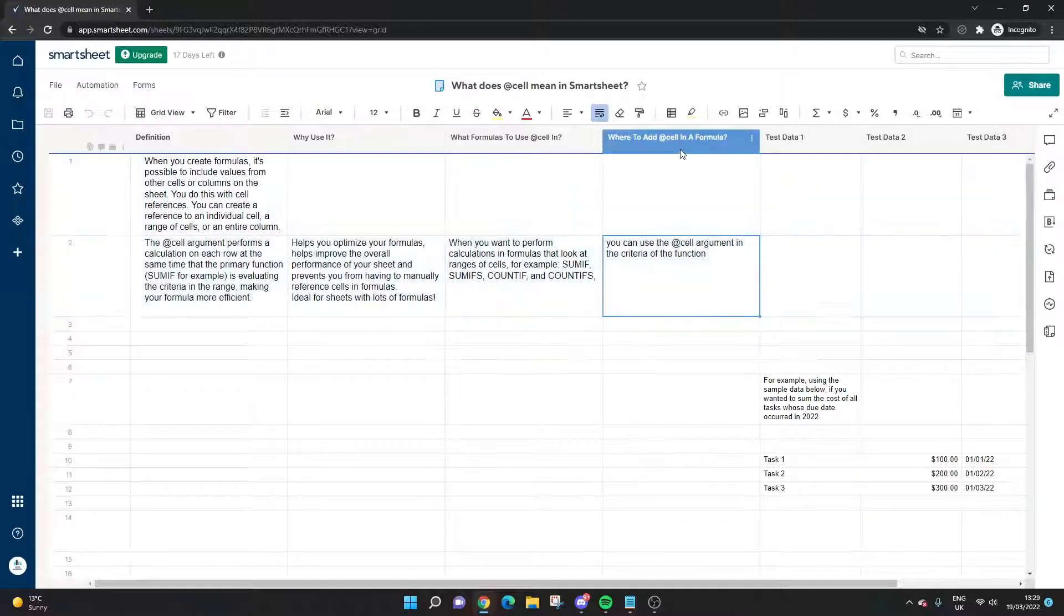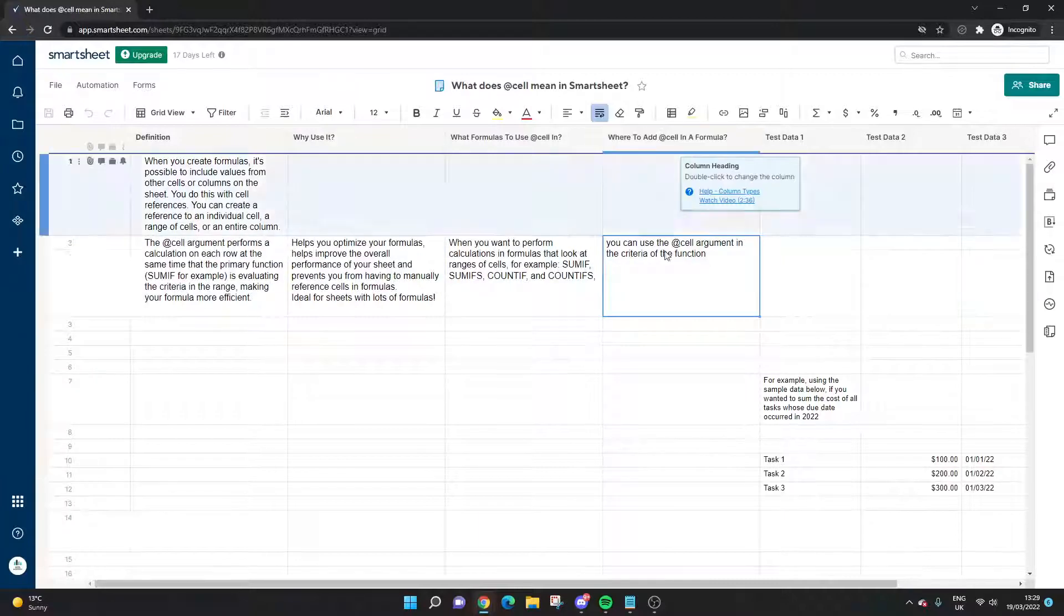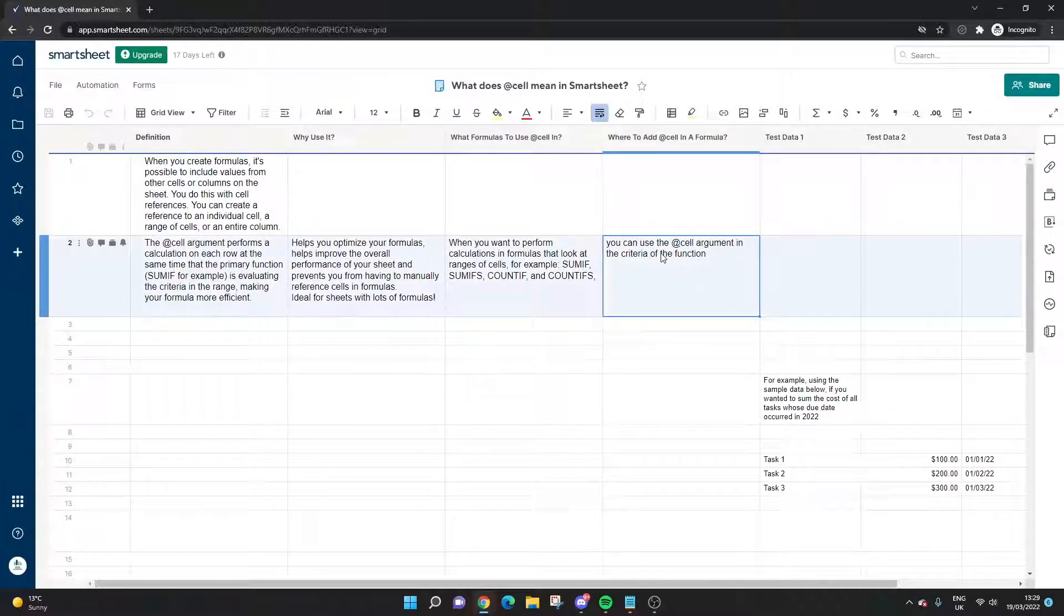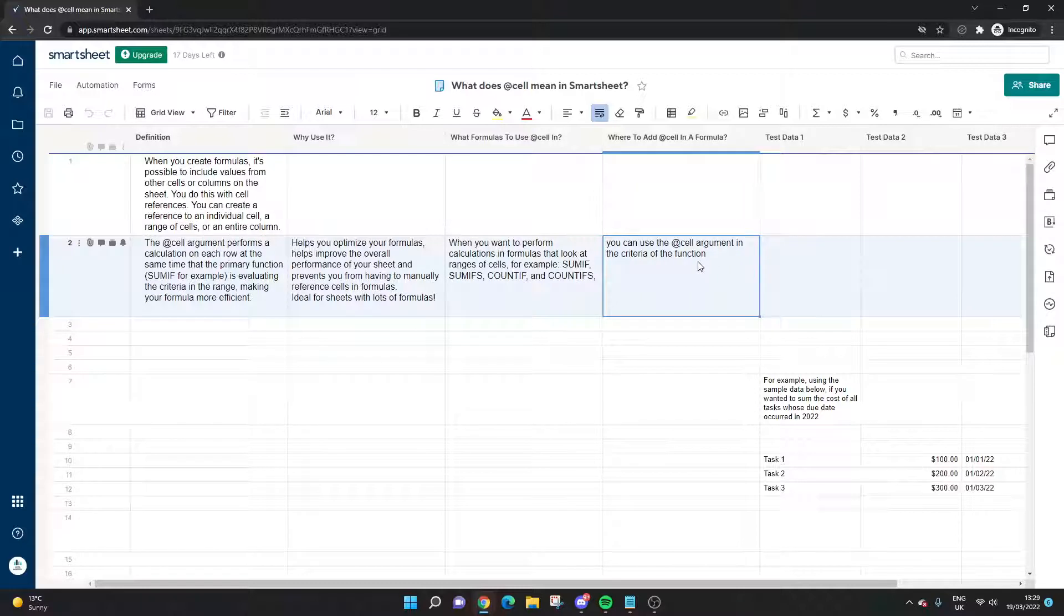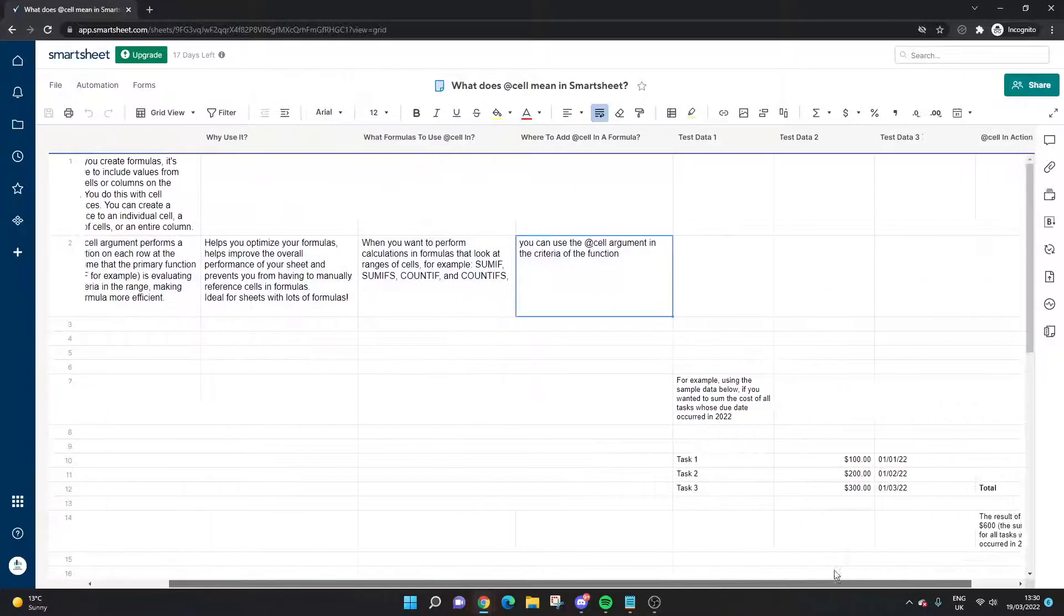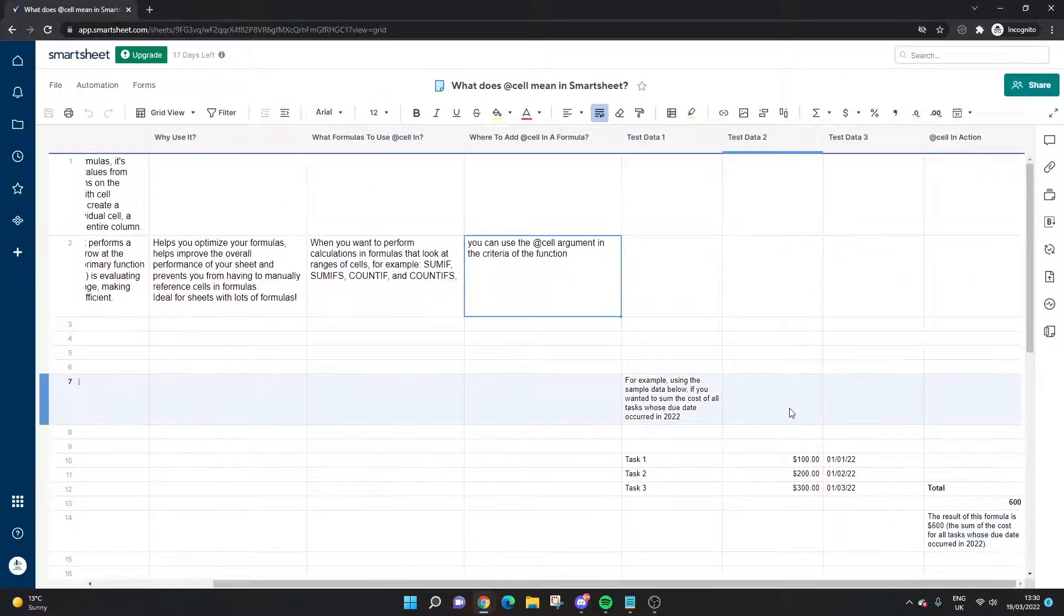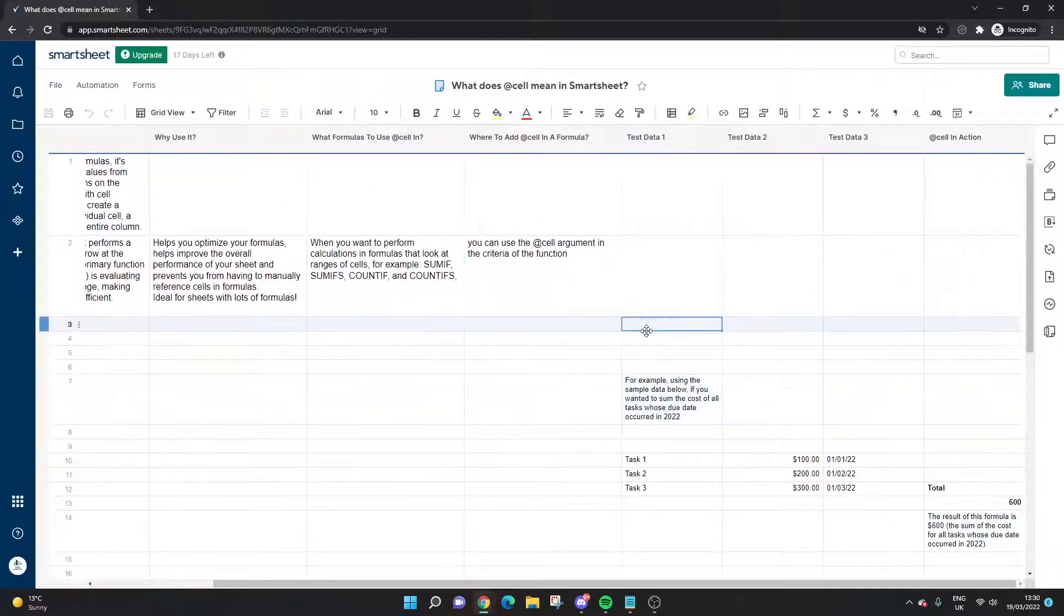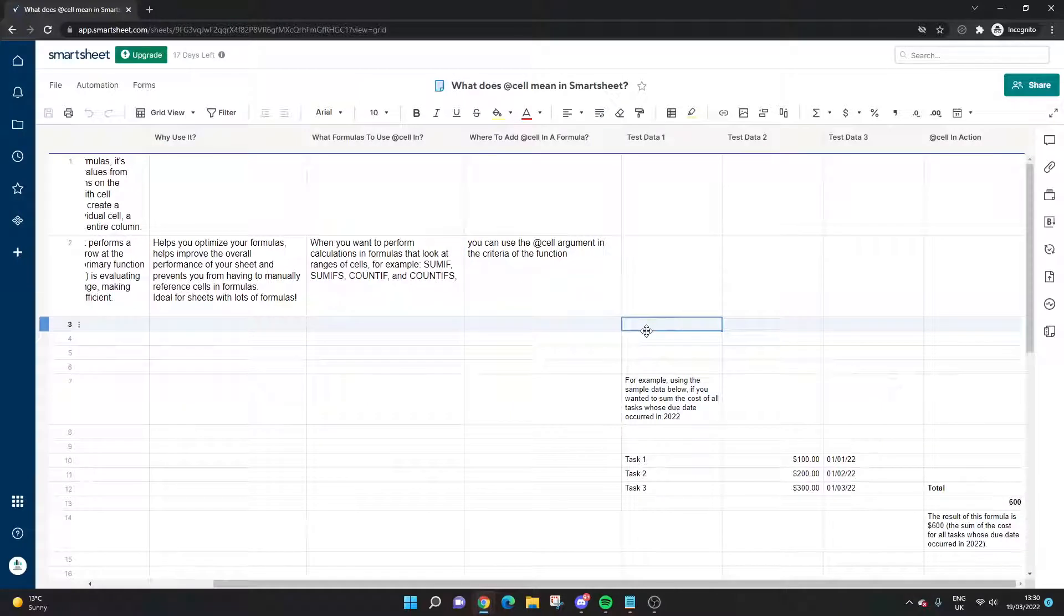Where do you add it in the formula? You essentially add the @cell argument in the criteria section of the formula. I'm going to show you now an example of what that looks like using some test data I've set up on the right-hand side. This should make it a lot more clear if you're still a little bit confused as to what it does.